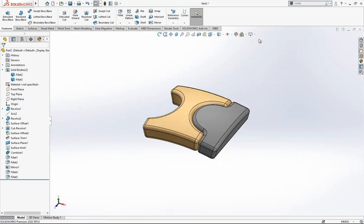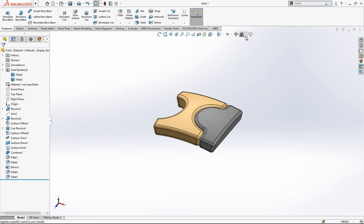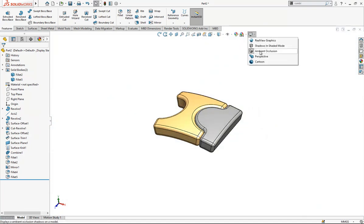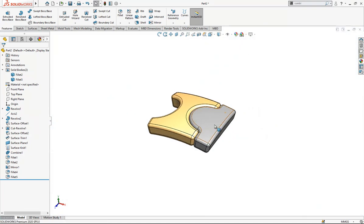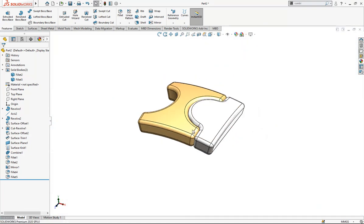And we can open our RealView, perspective. Yeah, RealView active.